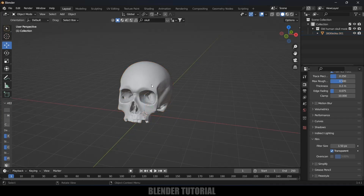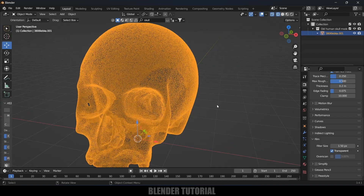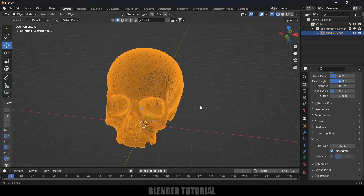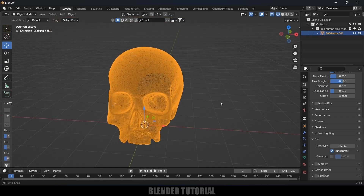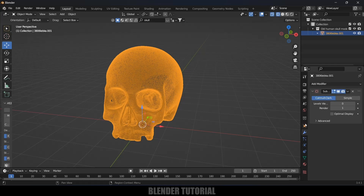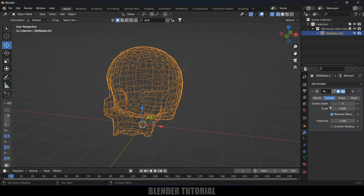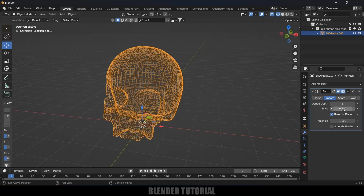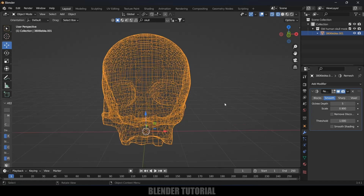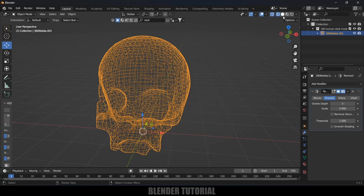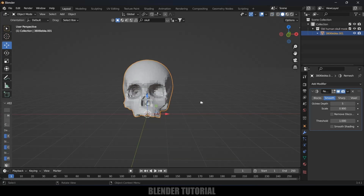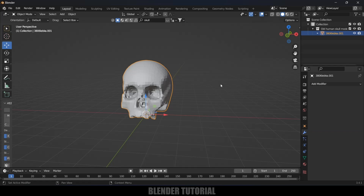Let's check the mesh first. Select the model and come to wireframe view — the mesh is not looking proper, so let's fix that. We'll use a Remesh modifier. Select the model, come to modifier options, delete the existing modifier, add a new Remesh modifier, change it to Smooth, set Octre Depth to 5, and disable the Remove Disconnected option. Apply the modifier, then right-click and Shade Smooth.